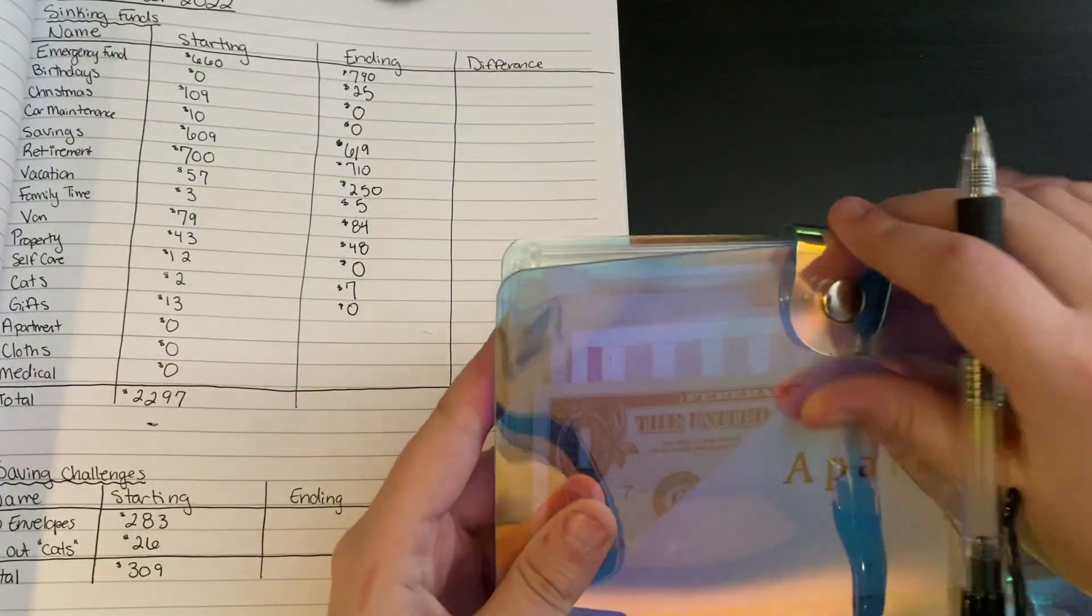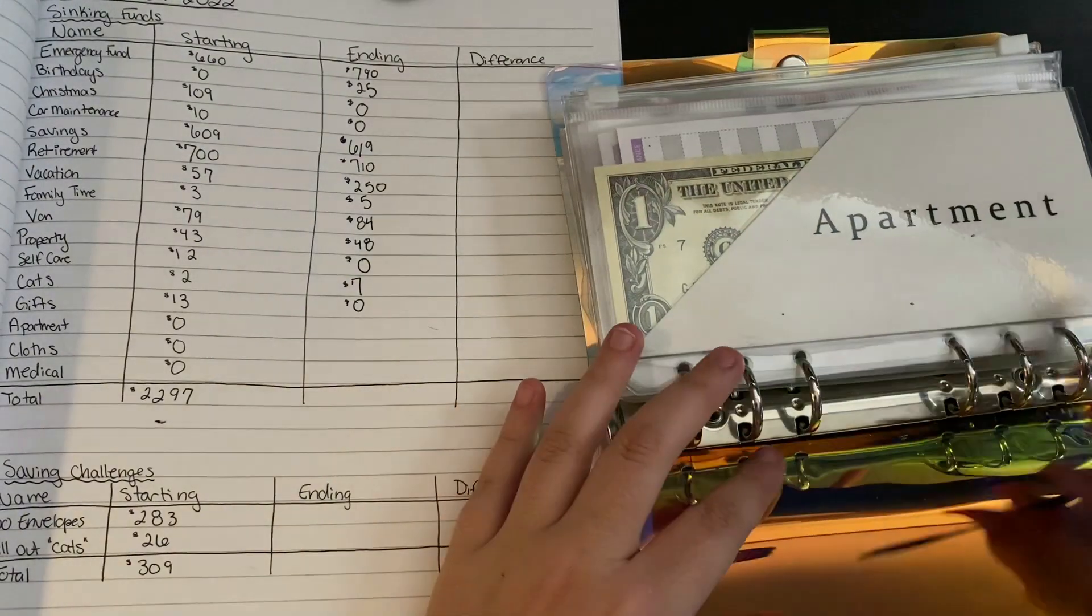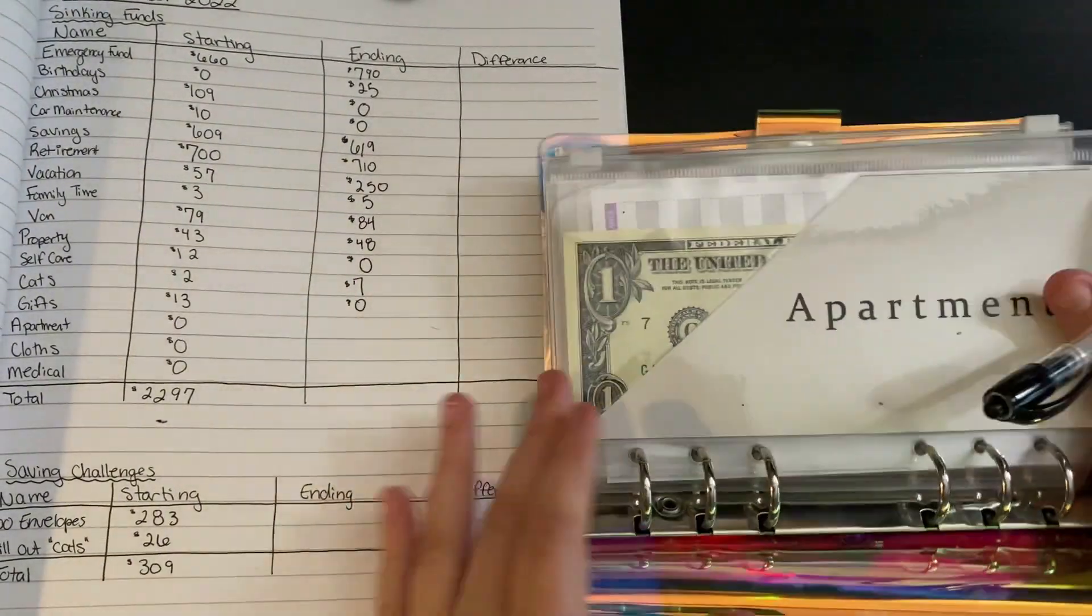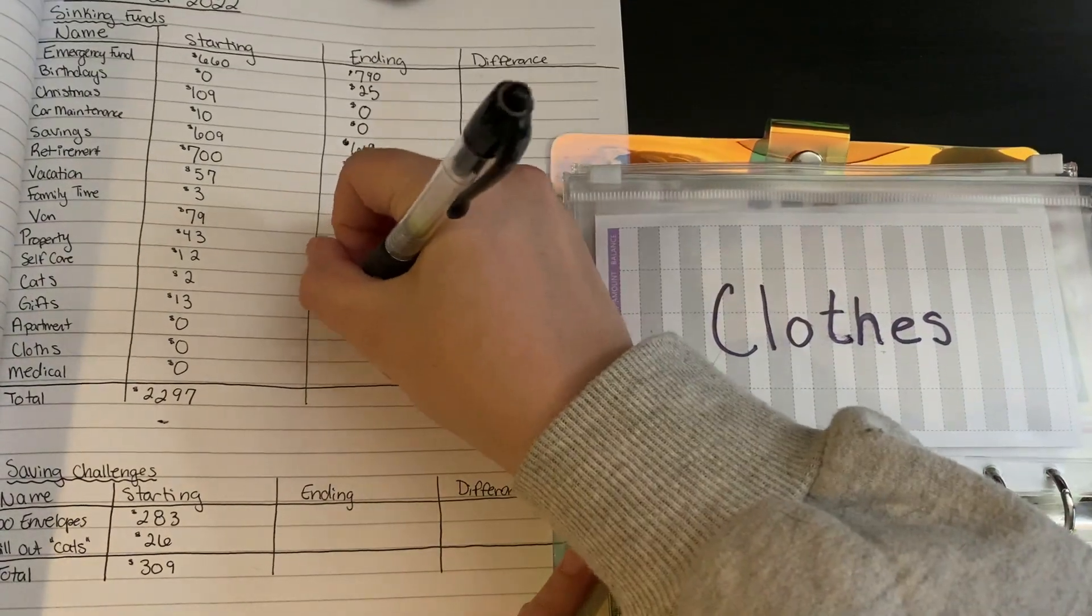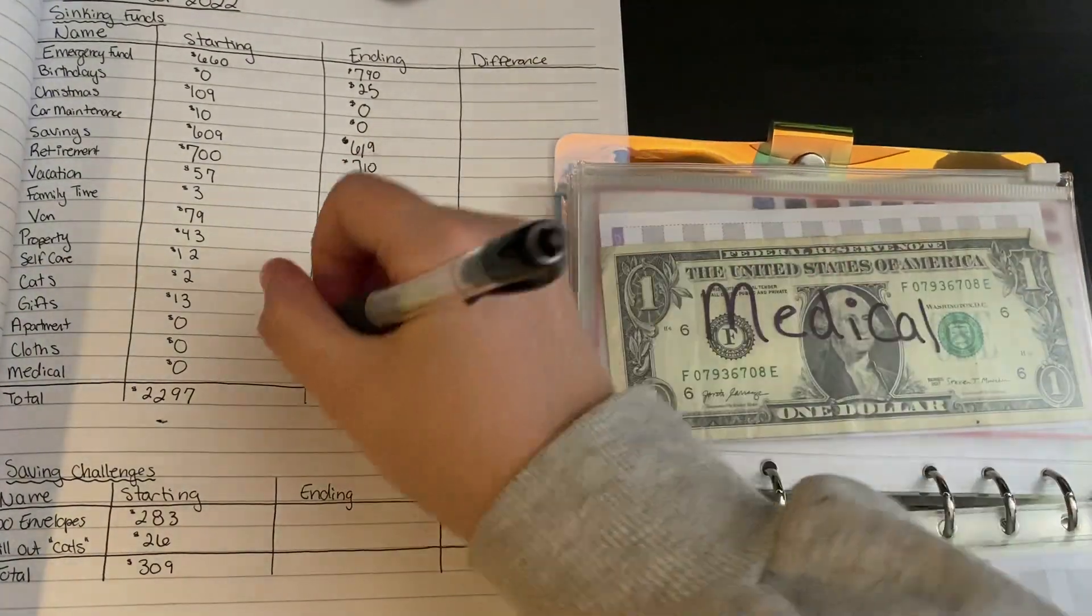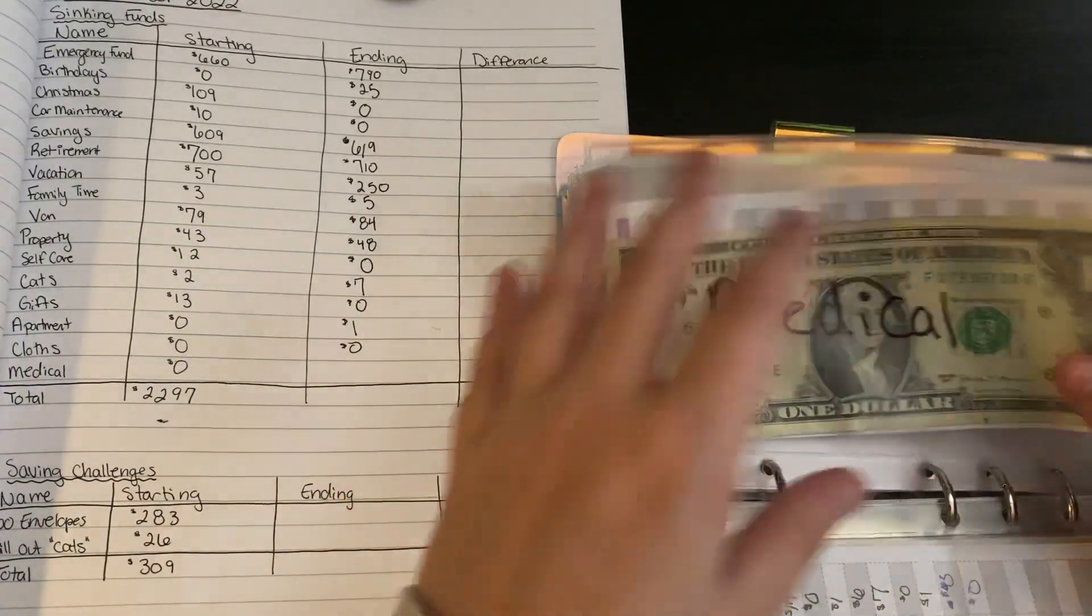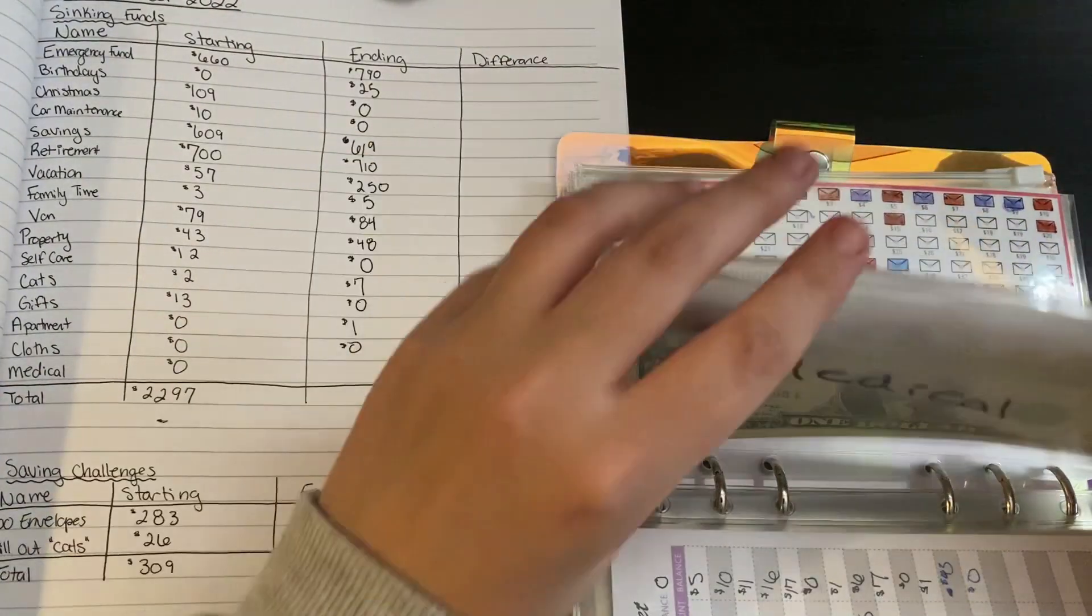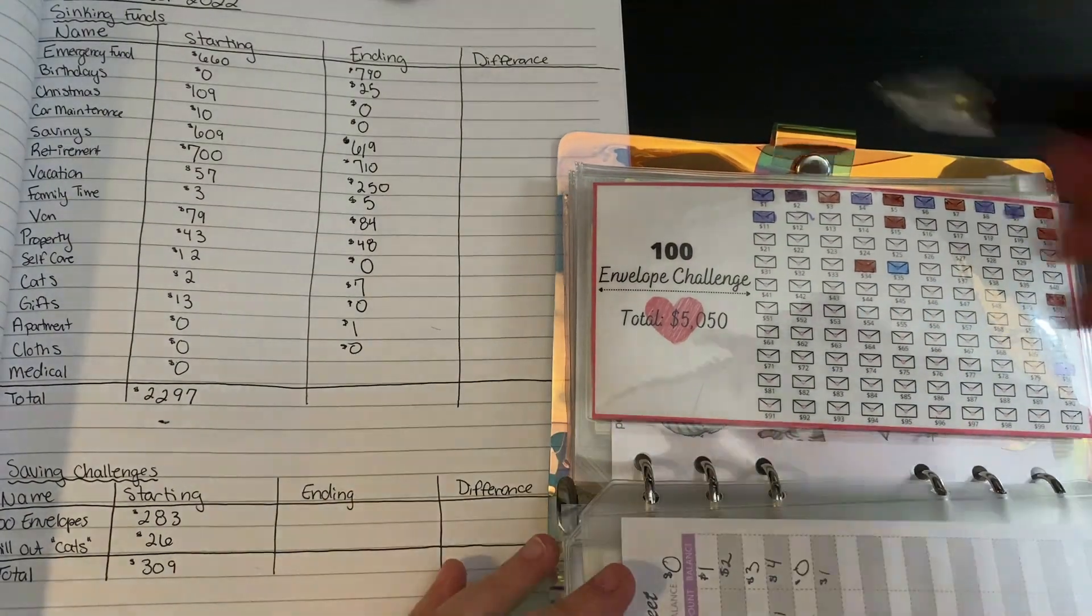On to low. Apartment has $1 in there. Clothing has $0. And medical has just $1.